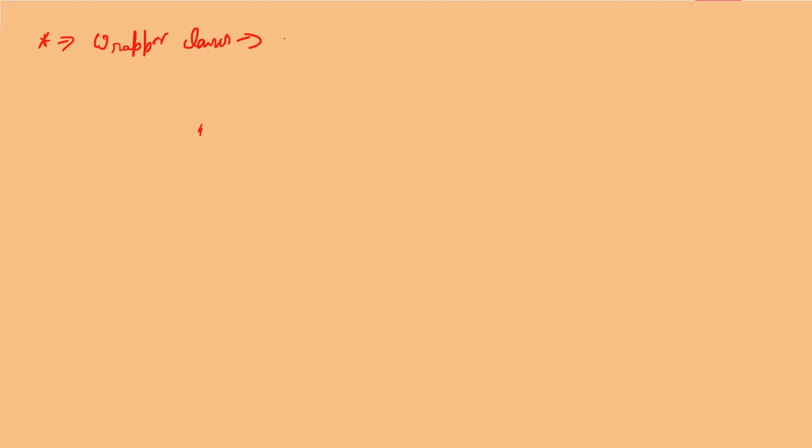Now let's come to the question we are going to discuss: how to create an immutable class in Java. For this, there are certain rules. One point I would like to specify is that all the wrapper classes in Java like Integer, Boolean, Byte, Short, and String are all immutable. This question can also be asked during interviews.